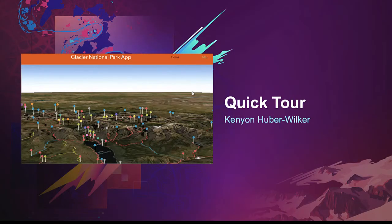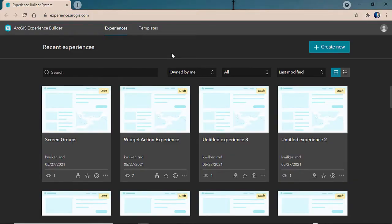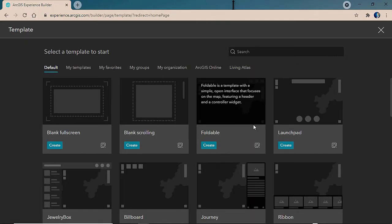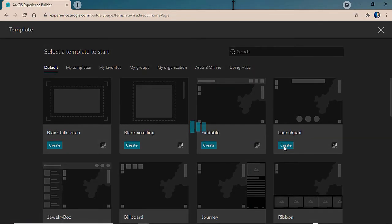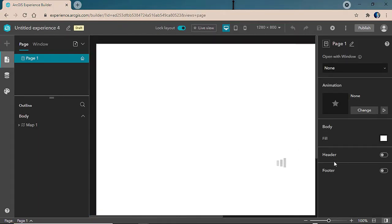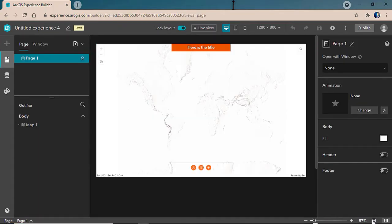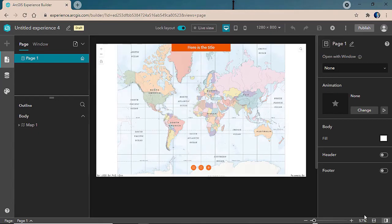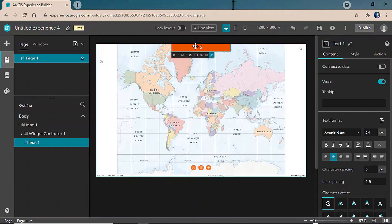Let's take a quick tour with Kenny. We'll start creating our first experience using a template — in this case, we'll choose the Launchpad template, which should be familiar to many Web App Builder users. We'll start by naming our application; in this case, we'll call it Glacier National Park App.